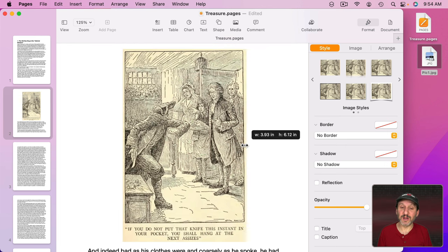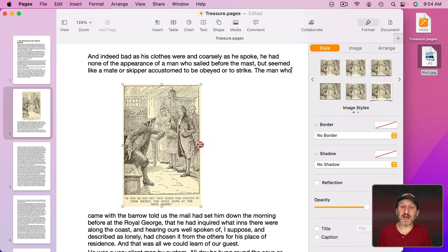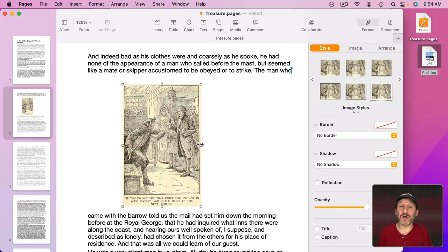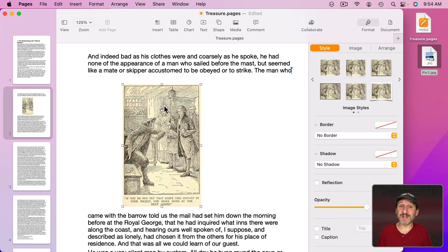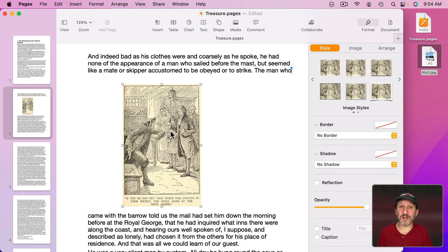Now the first thing I see is it's too big so I'm going to grab any one of these handles here and drag to resize it to something more reasonable. It doesn't have to be perfect right now. I can continue to resize it later on. But this is approximately the size that I want.